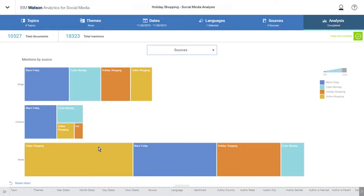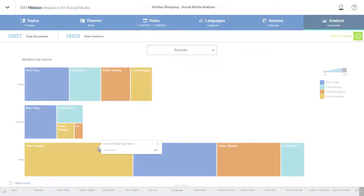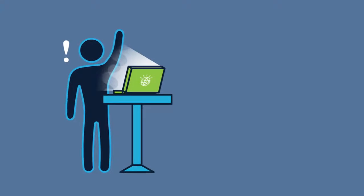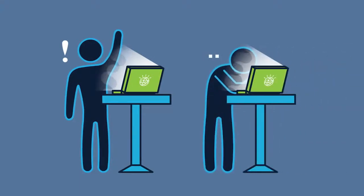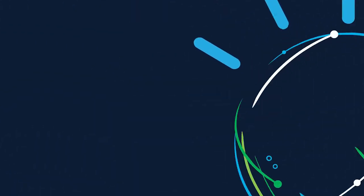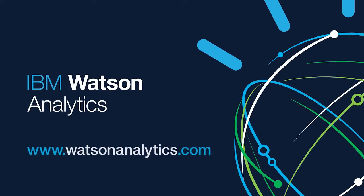So whether you need a quick way to make a point or decision, or you need a better understanding of your enterprise data and social media, Watson Analytics has you covered. Try it for free today.